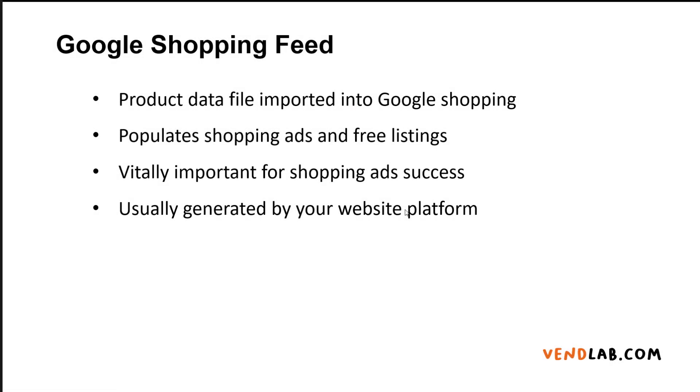Google Shopping Feed is a product data file which is imported into Google Merchant Center. The data from this product feed populates the shopping ads and free listings that you see under Google Search. The quality of your Google Shopping Feed is vitally important for the success of your shopping ads campaigns.